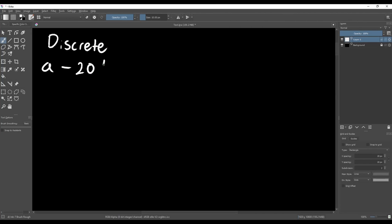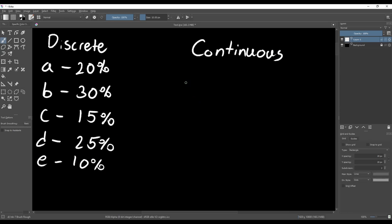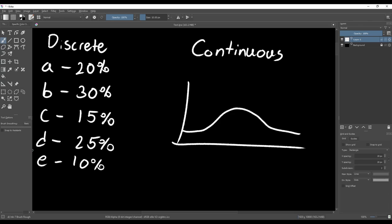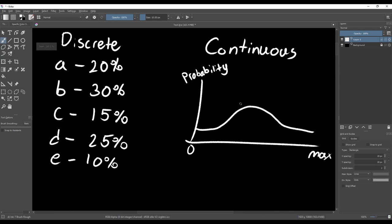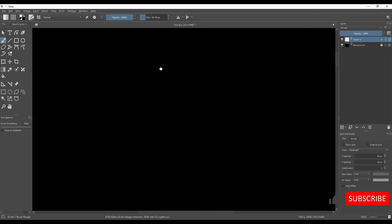In the last video we talked about how to get discrete random outcomes with non-uniform distributions. This time we'll make a system that lets you use an animation curve to draw a continuous distribution, meaning we can generate random decimal values from any non-uniform distribution. This is going to be more mathematically involved than the last video, but I'll do my best to explain it so you don't have to fully understand the math. You can skip straight to the programming part if you want, but I'm going to start with a really quick probability lesson.